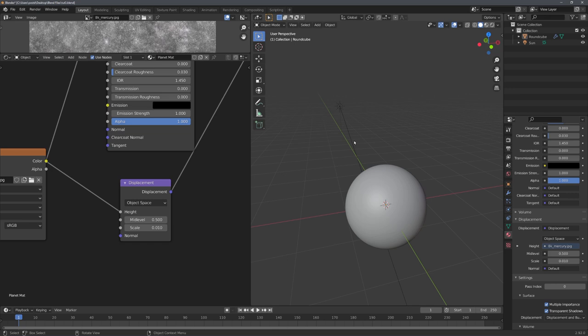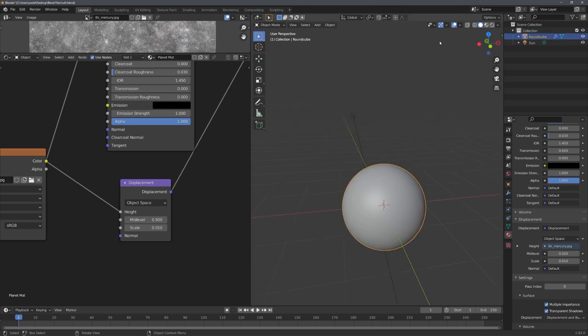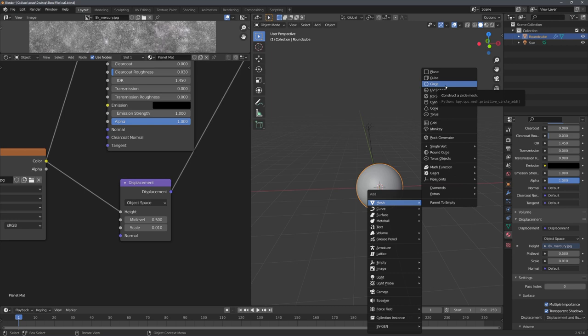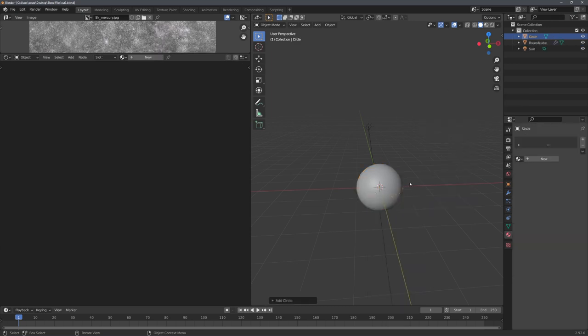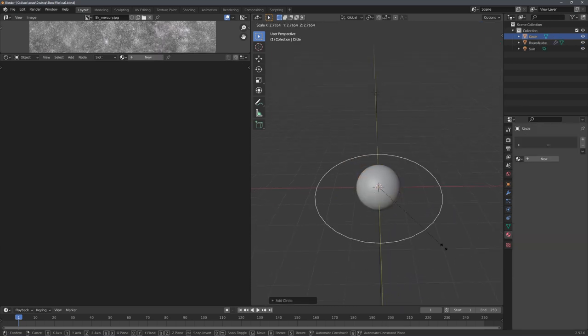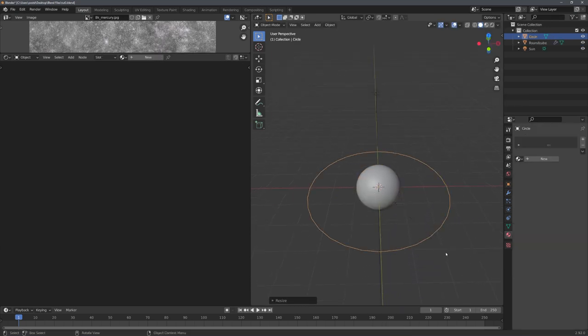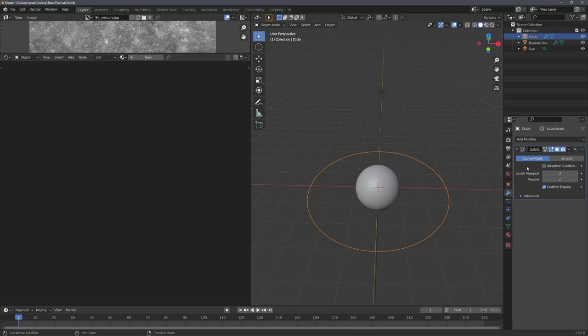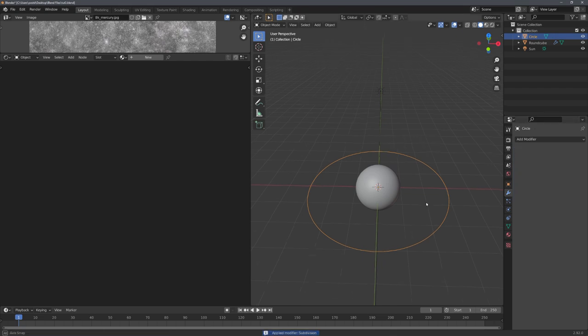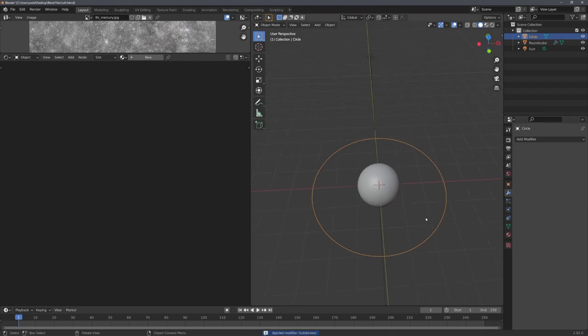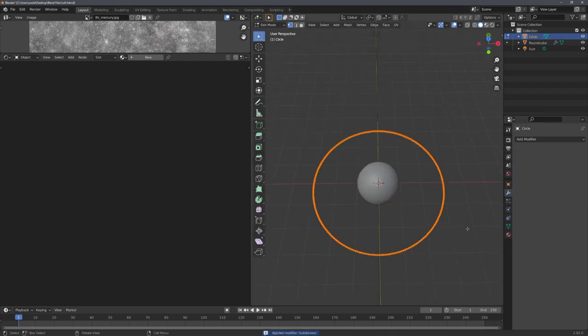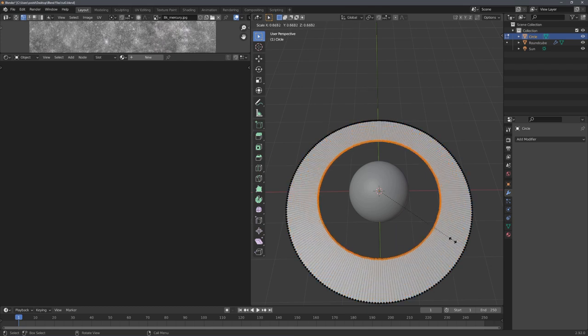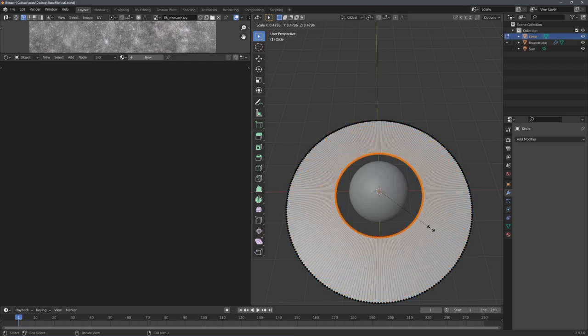I now want to add in rings around the planet to just make the render a little bit more interesting. So for this, we'll use the circle geometry. So let's add in a circle, scale it up to about the size you want your rings to be. And then with Ctrl and 3, we can add in a subdivision surface modifier. And with it selected, press Ctrl and A to apply it. Now we can go into edit mode, and with E and S, extrude the circle inwards.